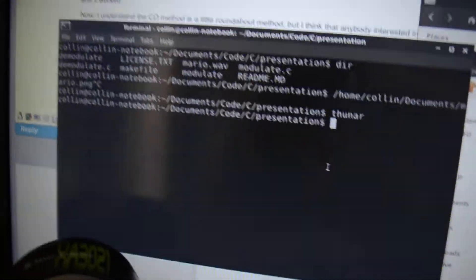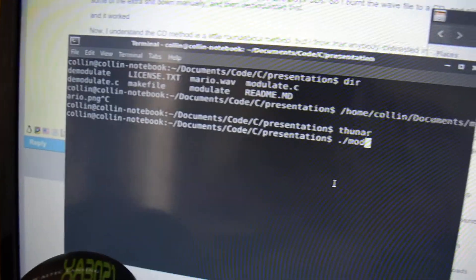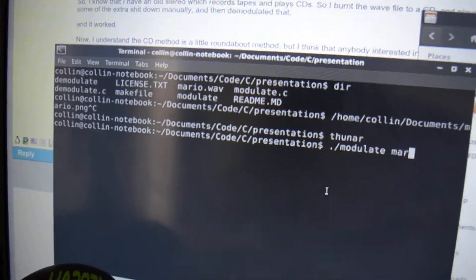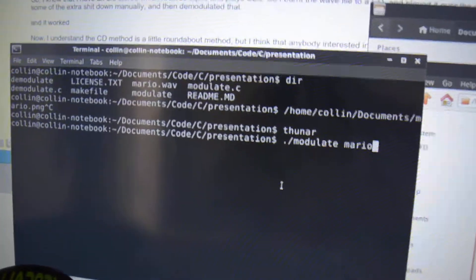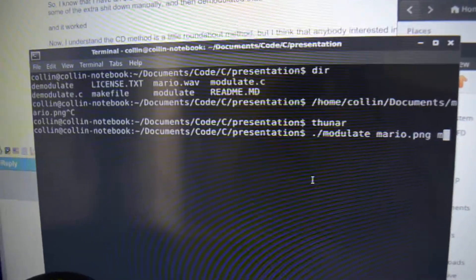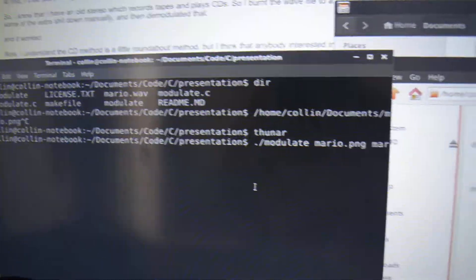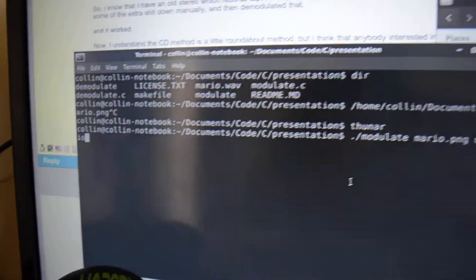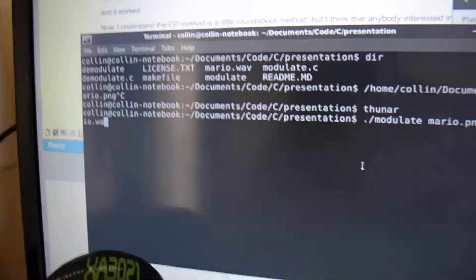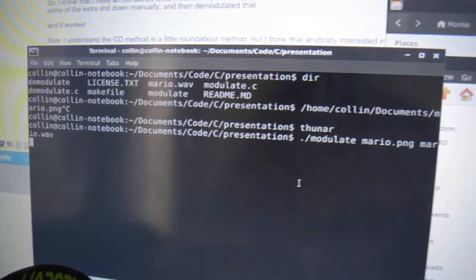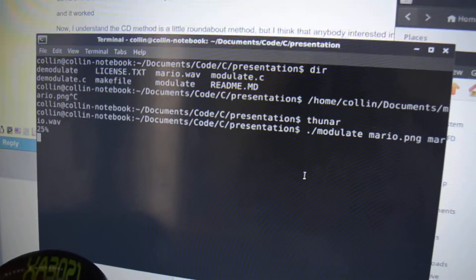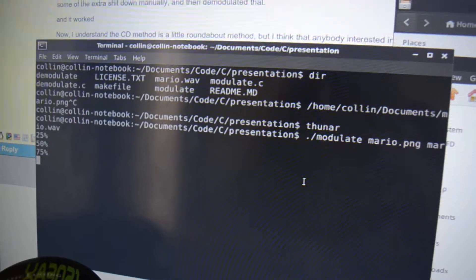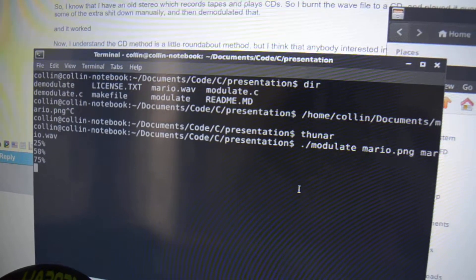Now, I'm going to run it through modulate and create an output file called Mario.WAV. It's going to work through that. Okay.